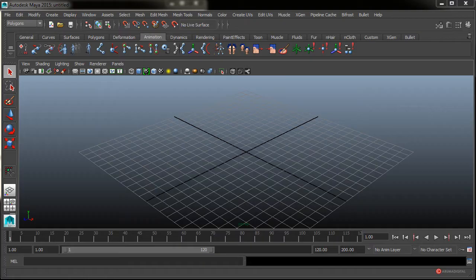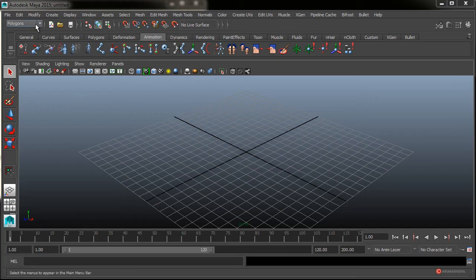Hablando de esas mejoras, no podía faltar una mención a ese módulo Modeling Toolkit, que fue incorporado en la versión de Maya 2014, pero que en esta nueva versión trae importantes opciones adicionales, sobre todo para ese proceso de retopología. Vamos a importar un modelo para que se vea más claramente.